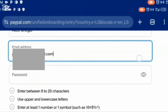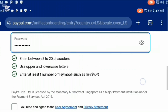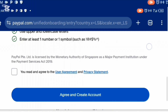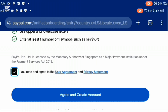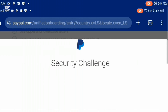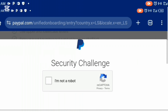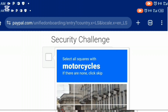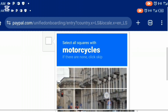Once you've entered your password, scroll down and check the agreement box. Before you check it, please make sure you read the user agreement and privacy statement. Once you've read it and checked the box, click on 'agree and create account'. It's going to load up and bring you to a security challenge where you confirm you are not a robot. Click on 'I'm not a robot', fill in the CAPTCHA, and click on continue.